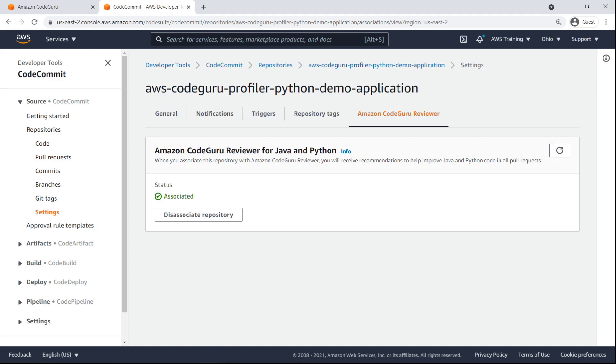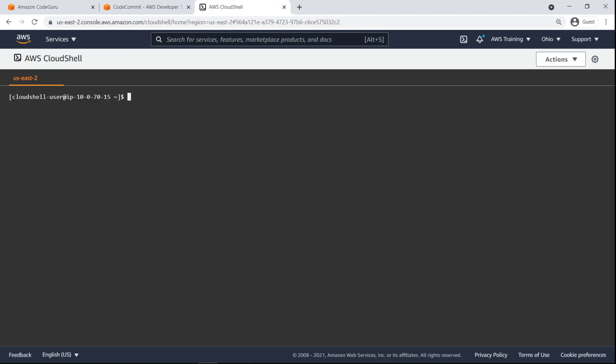Now let's open a terminal window so we can make changes to the code that will trigger CodeGuru Reviewer to leave feedback. Let's clone the repository to our local environment.